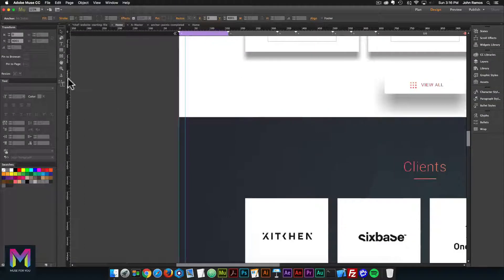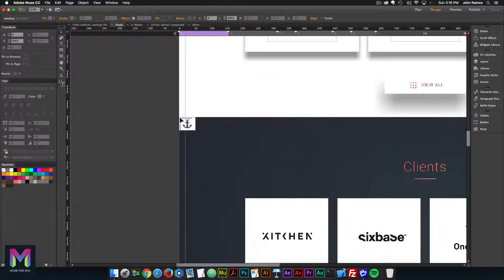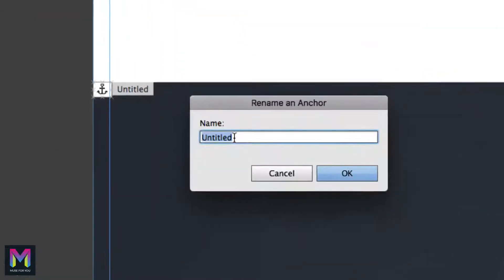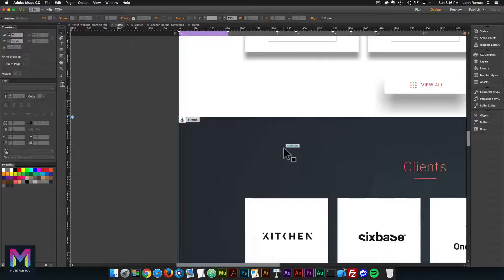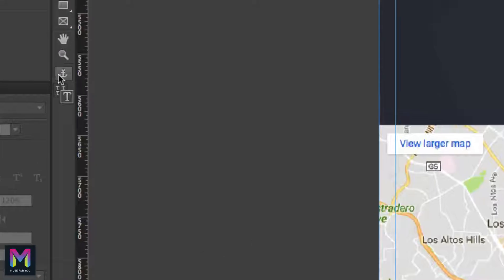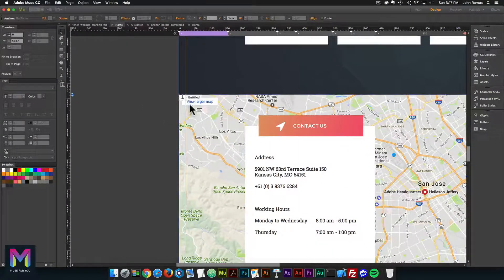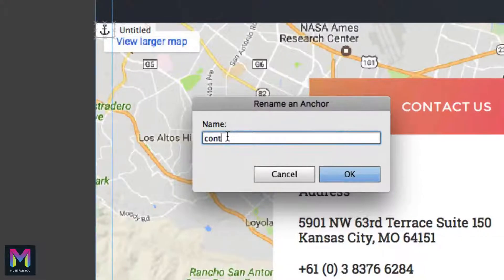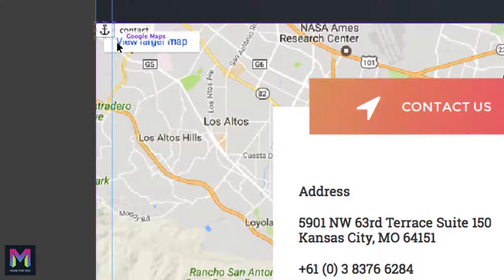Then I'll go to the clients section, select the anchor point tool, place it in the upper left-hand corner, and rename it 'clients,' making sure it's positioned in the upper left of the client section. Then for the contact section, I'll select the anchor point tool, place it in the upper left-hand corner, and rename it 'contact.' Those are all the anchor points.